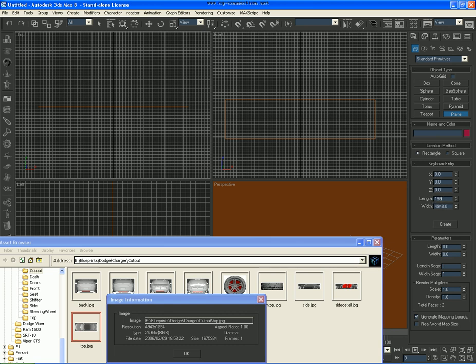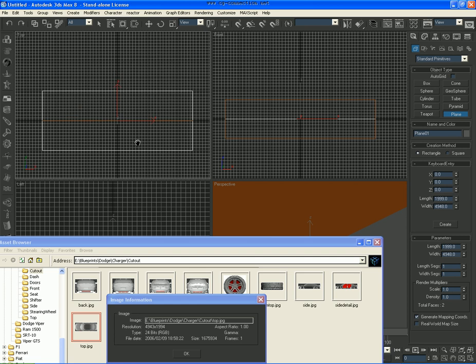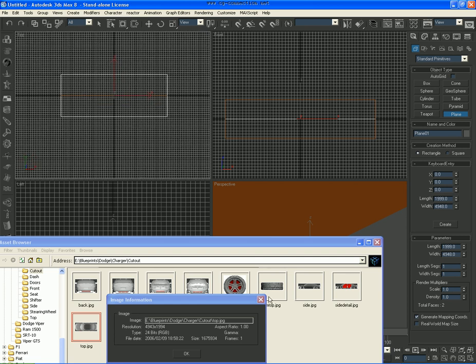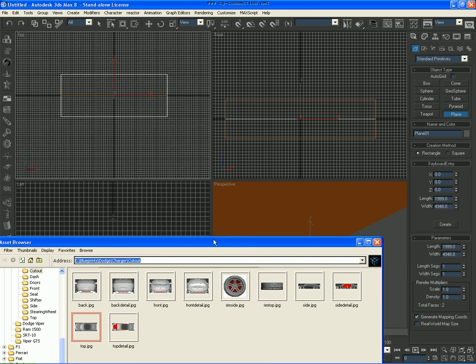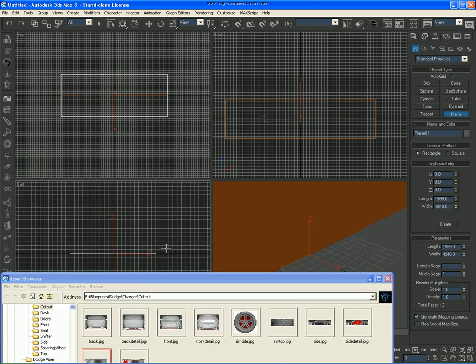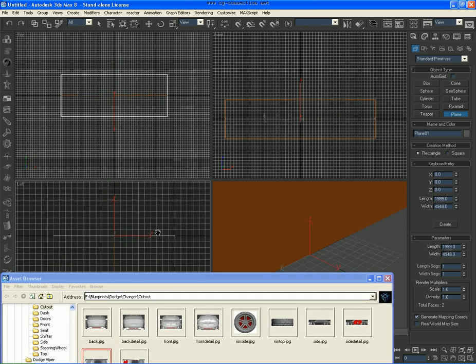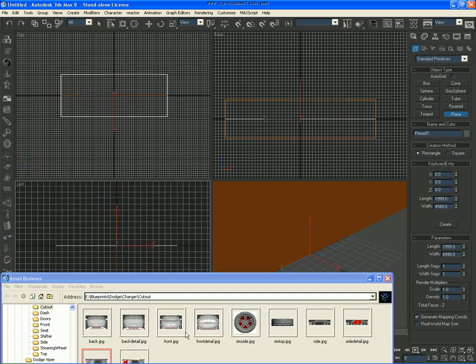So what we're going to do is 1-9-9-1-4, I mean 1-9-9-9, click Create, and that's our Top View because we want everything to line up perfectly.